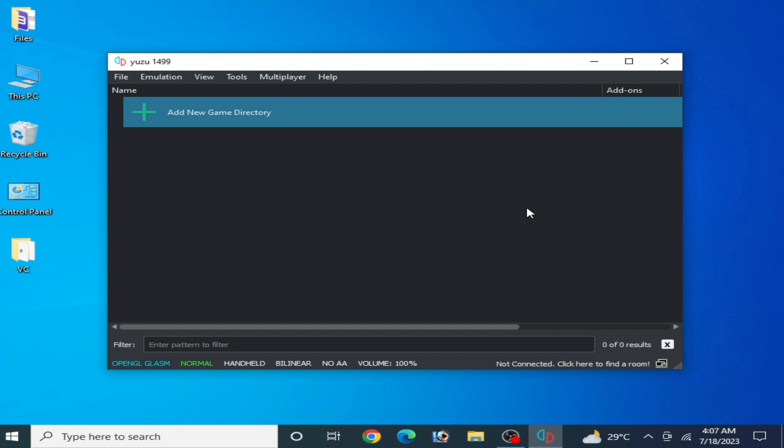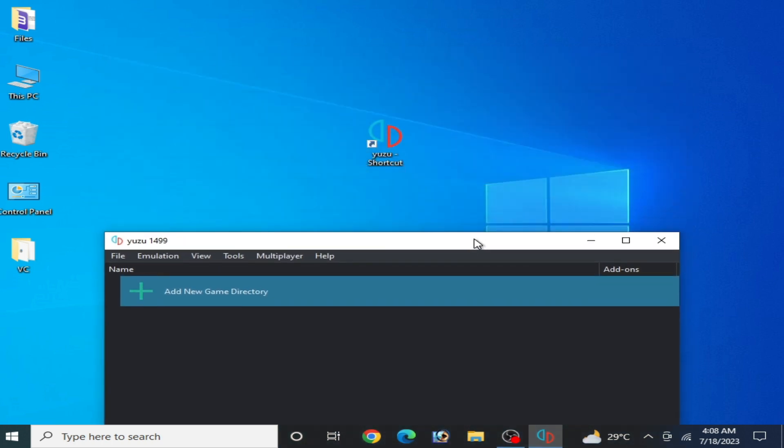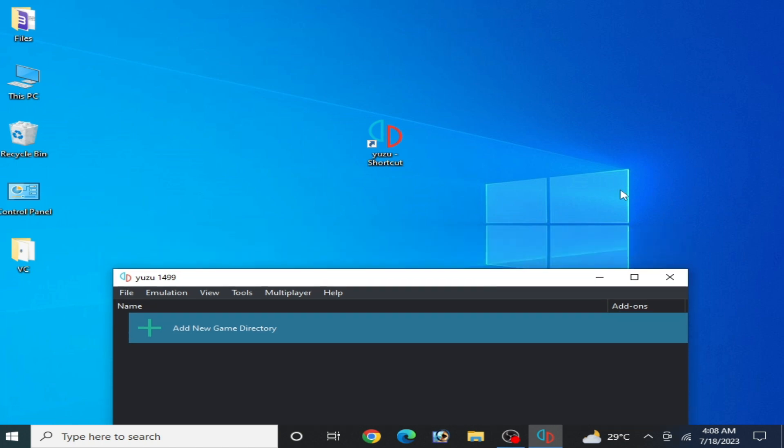Make sure you have Windows 10 or 11 or above. Do not use Windows 7, 8, or 8.1 because these versions do not support Yuzu emulator. I am using Windows 10.